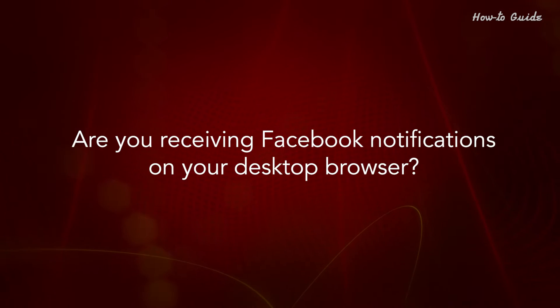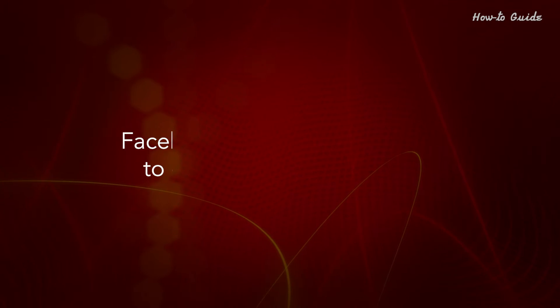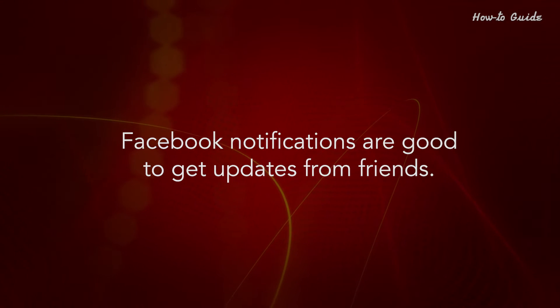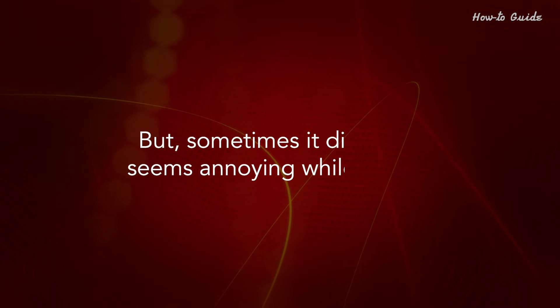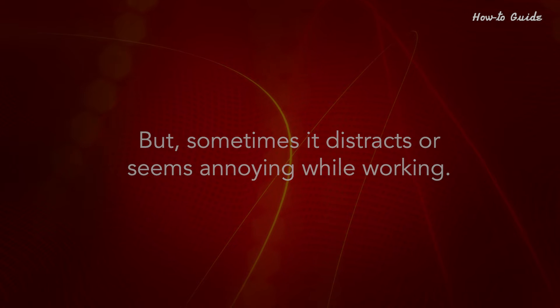Are you receiving Facebook notifications on your desktop browser? Facebook notifications are good to get updates from friends, but sometimes they distract or seem annoying while working.